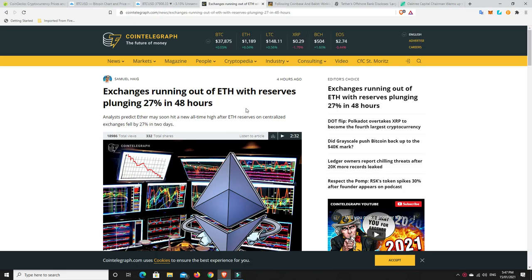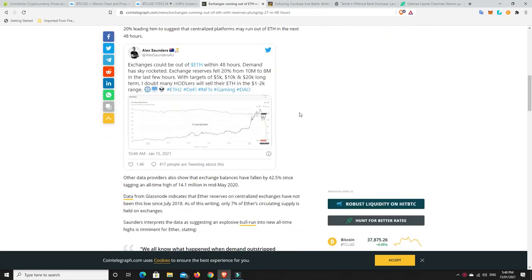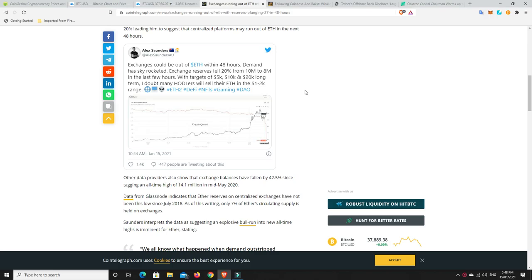Exchanges running out of ETH with reserves plunging 27% in 48 hours. Alex Saunders from Nuggish News put out a tweet. This is very interesting. Exchanges could be out of ETH within 48 hours. Demand has skyrocketed. Exchange reserves fell 20% from 10 million to 8 million in the last few hours with targets of 5K, 10K and 20K long term. I doubt many hodlers will sell their ETH in the 1 to 2K range. I would completely agree. I'm not selling any at that kind of price.